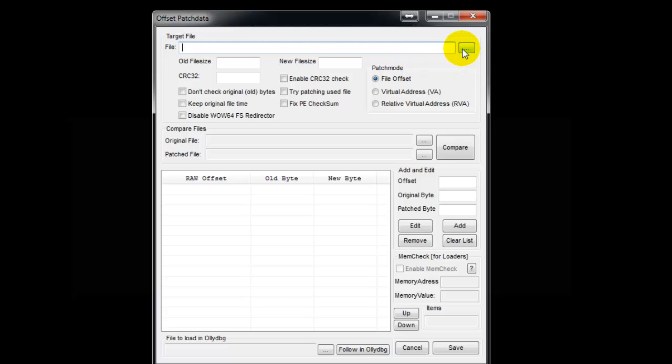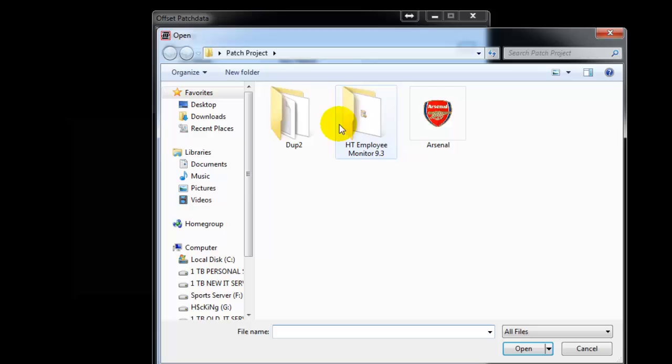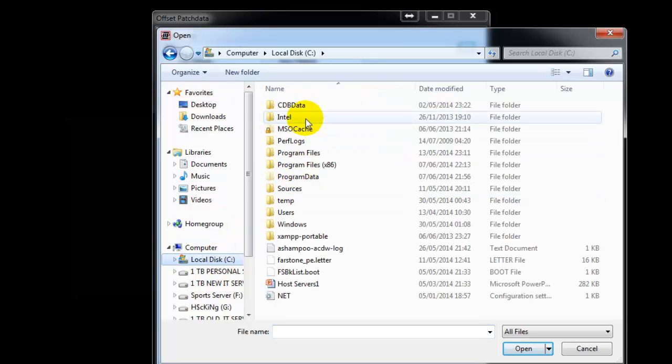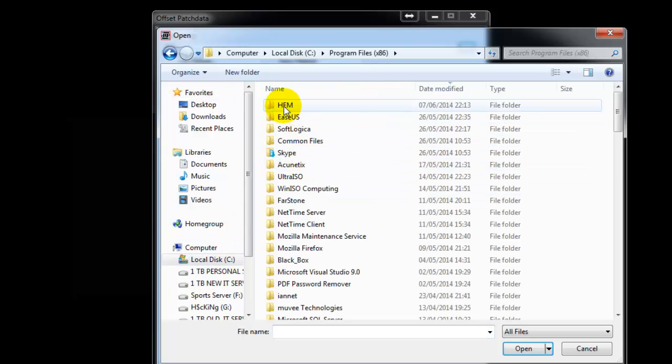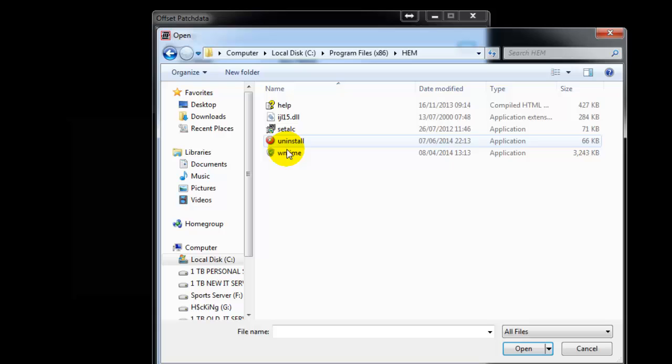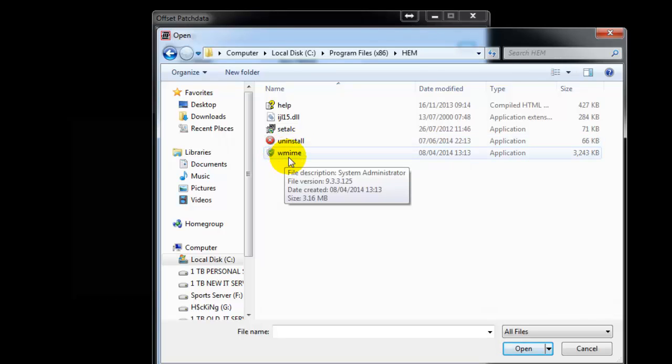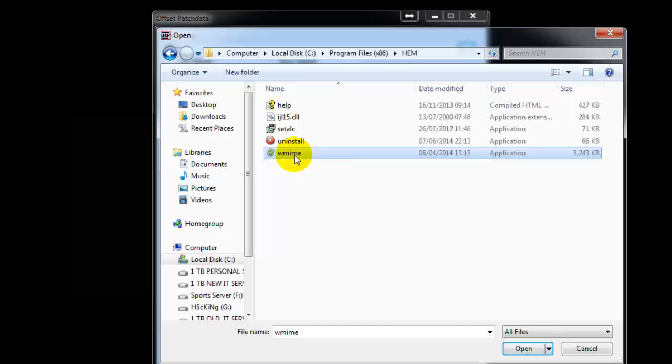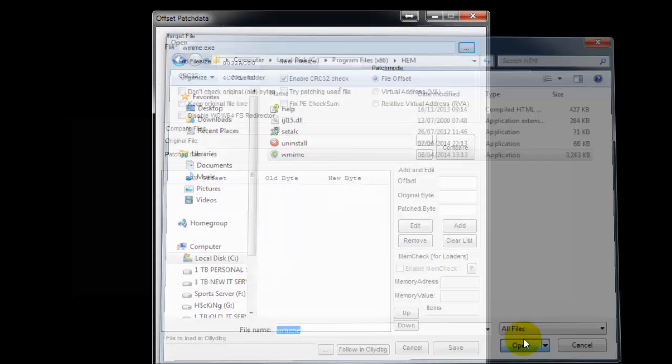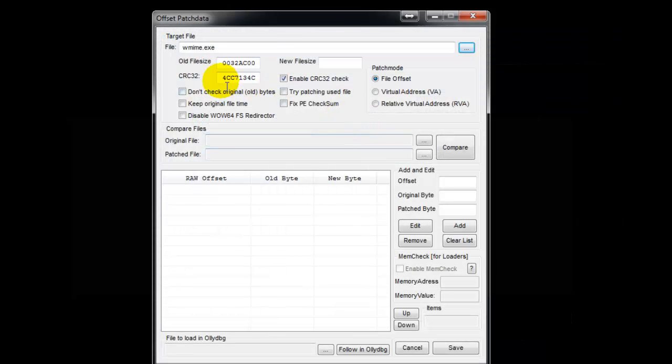Click File, go to Local, Program Files, HEM, then select wmime.exe - the one I showed you earlier. That's it. The second thing you need to do is select the original file - click here, same thing.